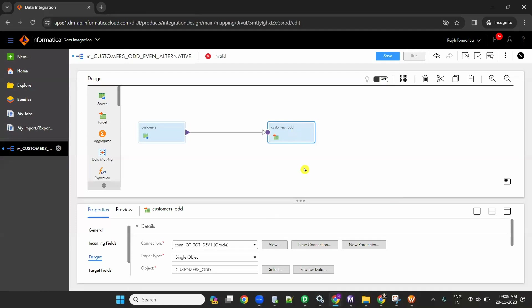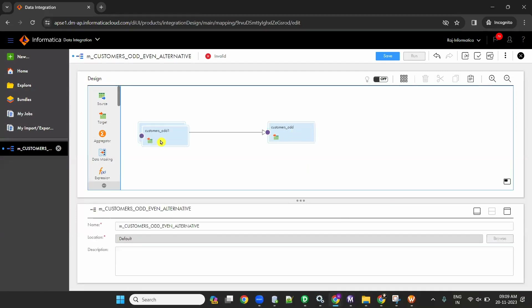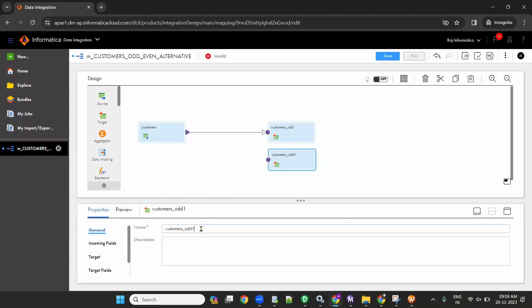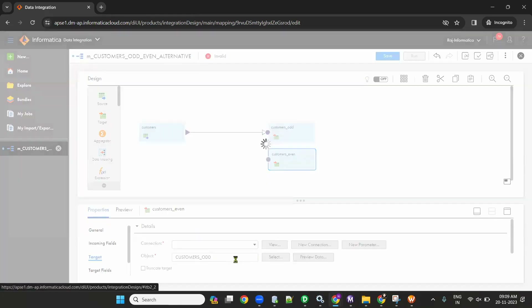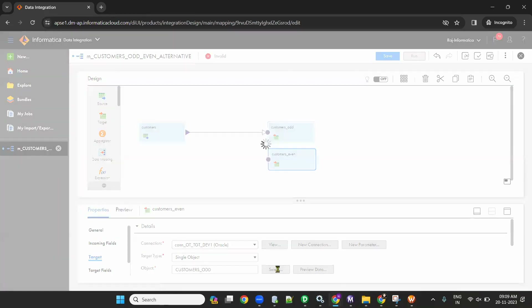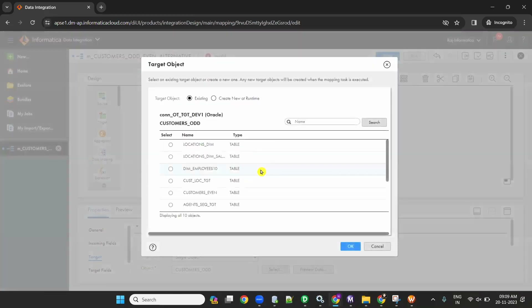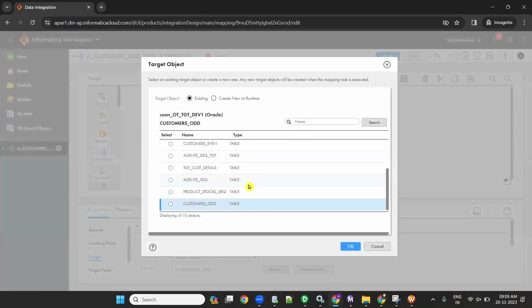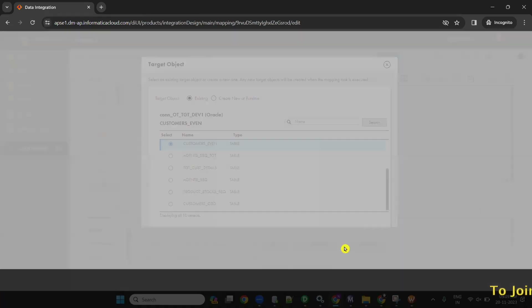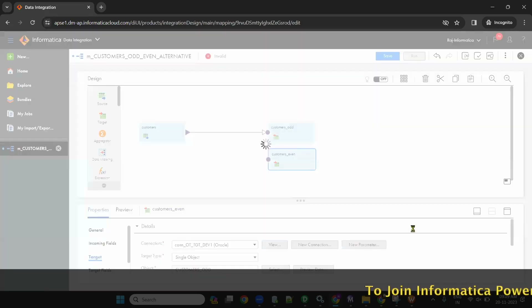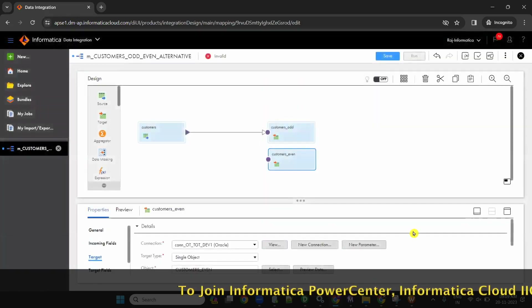Then copy and paste the target using Ctrl C, Ctrl V. Rename this second target as customers_even. I copy-pasted the target. Select or drag the second target. I am now selecting even and clicking okay and yes. I have created and configured two targets.